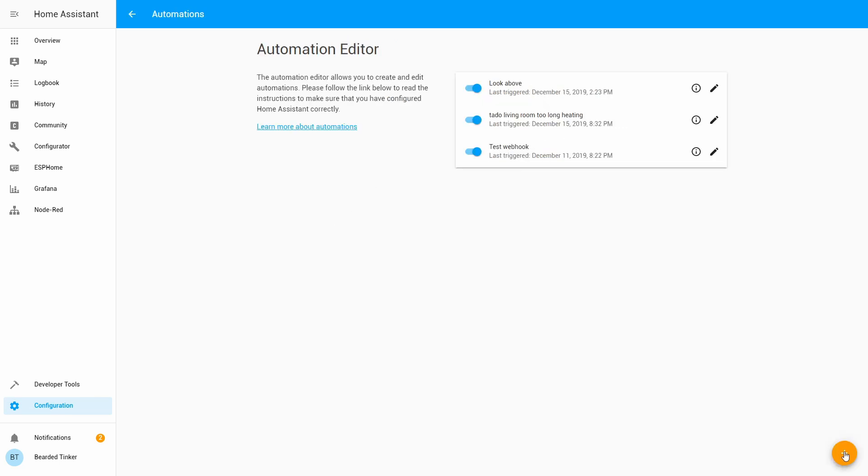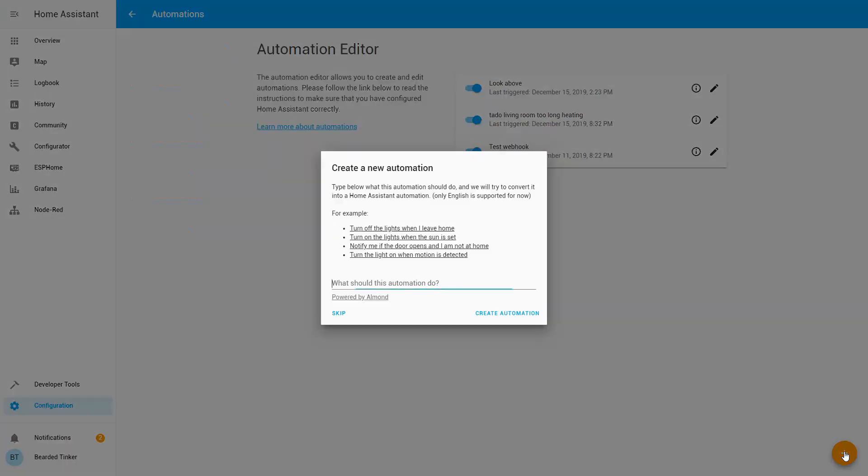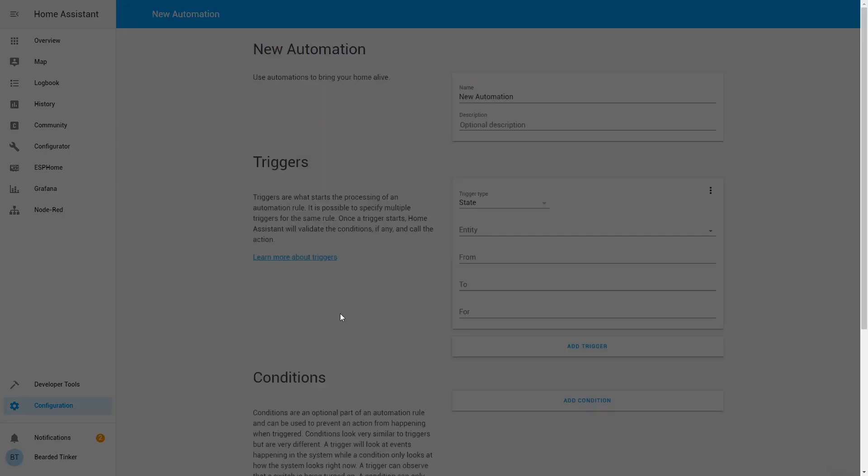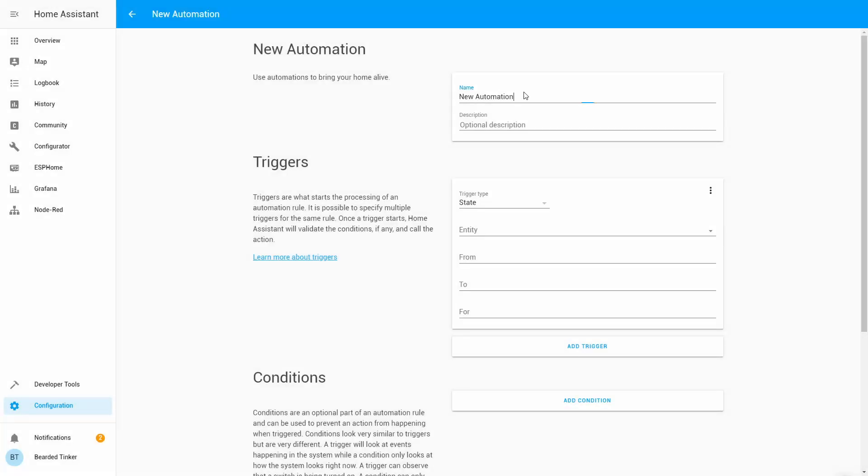And we can now create here geolocation automation. So we skip. Let's call this thunderstruck.